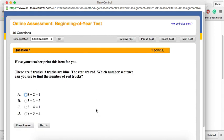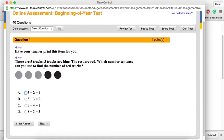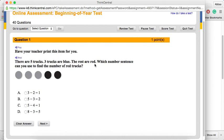So, pressing start the test, you'll be given the questions. You can press play in order to listen to the instructions. There are five trucks. Three trucks are blue. The rest are red. Which number sentence can you use to find the number of red trucks?